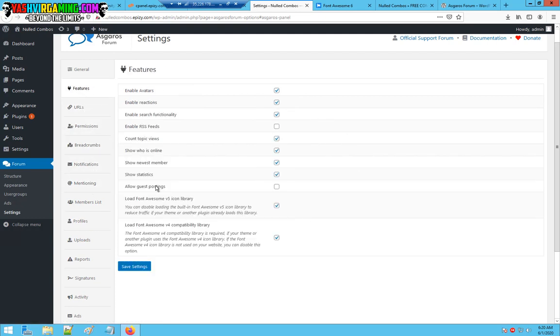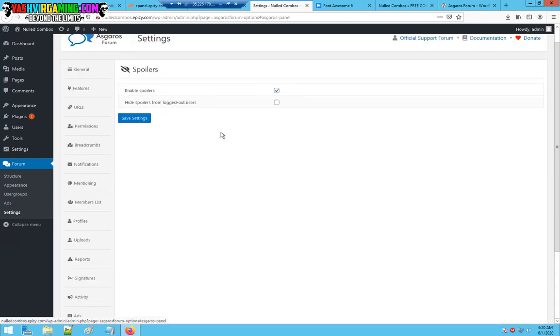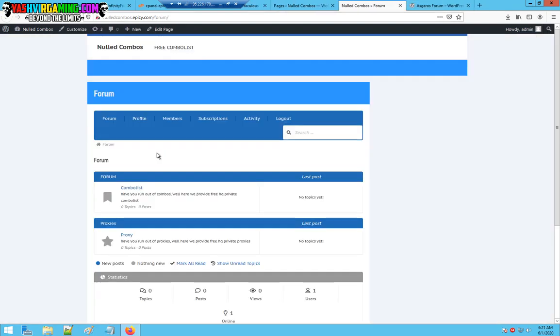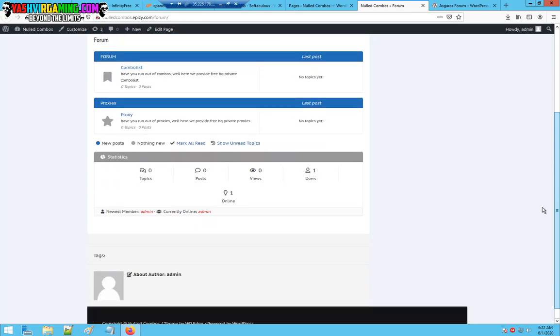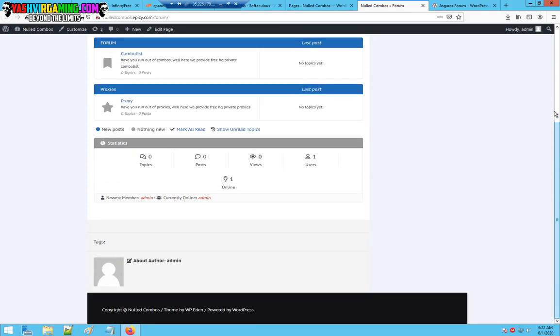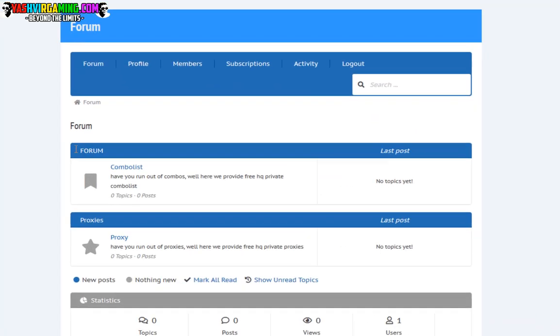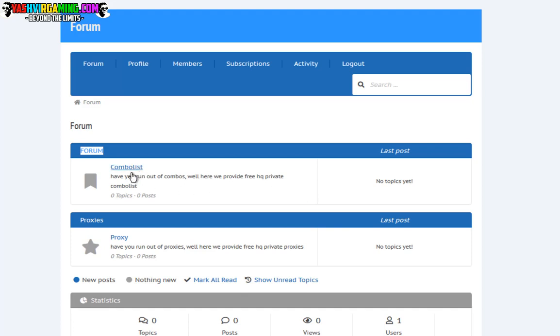If you want to allow reputation, activities, signatures, upload profiles, members mentioning features, enable this spoilers if you want to use spoilers. If you want to hide the spoilers from logout users, click this save settings. What our forum should look like, it looks great to me. As you can see here, you have forum.